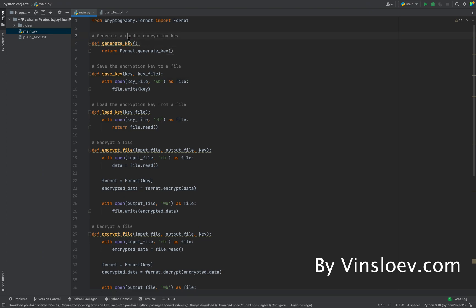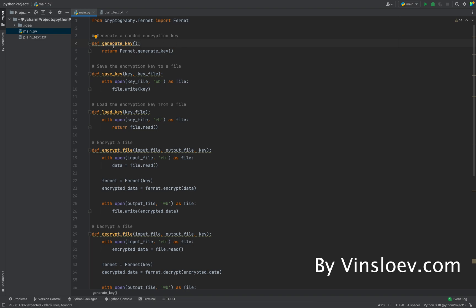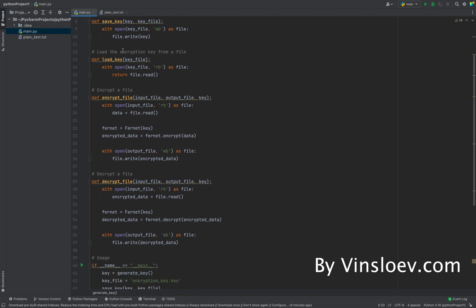If we look at the methods we'll be needing in this project, we will first have to generate a key. That is the key we'll use to encrypt our file and also decrypt it. If we lose this particular key, we cannot decrypt the file because we need it in order to decrypt an encrypted file. The first method simply returns a generated key.